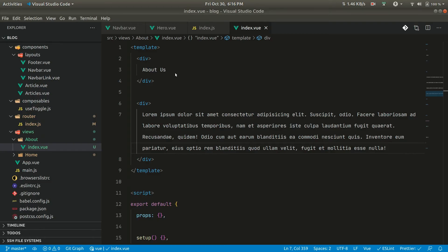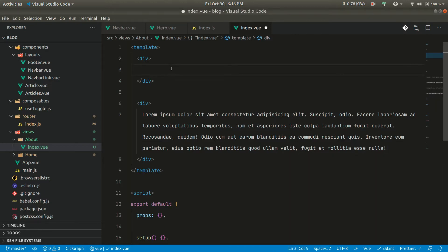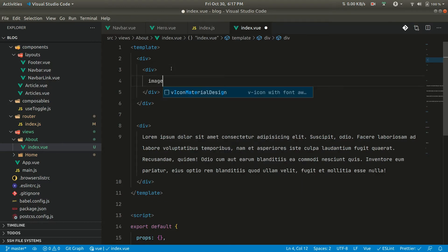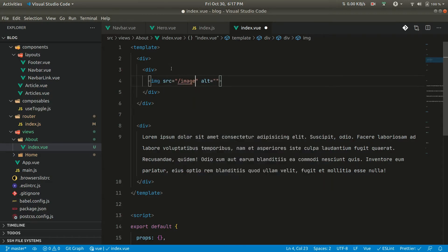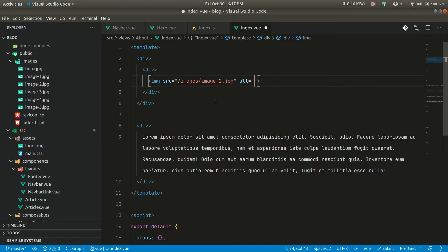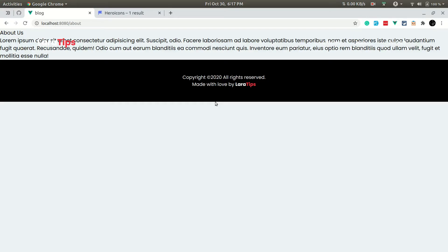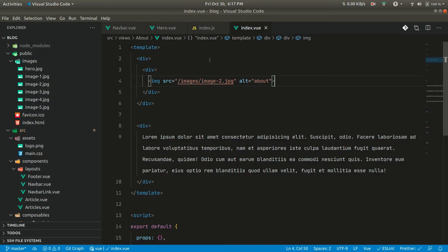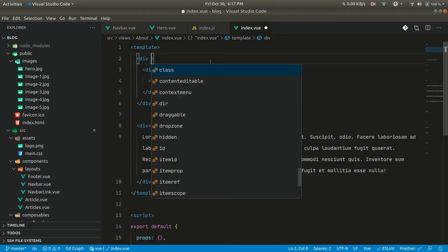In the above section let us add some content. We can add a div and add an image here. We can give the source as /images/image-2.jpg and an alt of 'about'. Let's see how it looks — the image is very large.